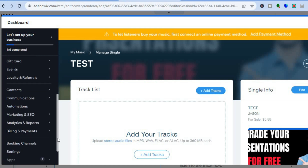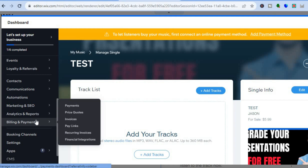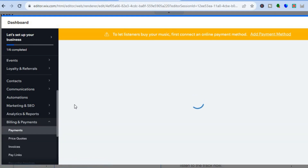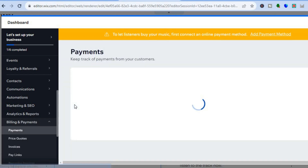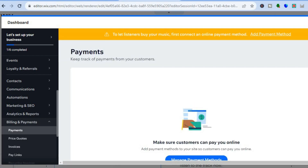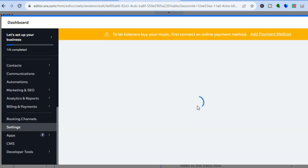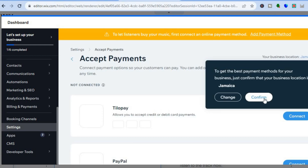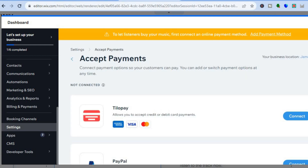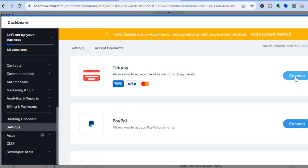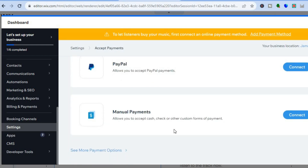So you're going to tap on billing and payment, then from there you could select payments. The reason why we're doing this is we want to offer our customers numerous payment options. So for instance, we're going to be adding PayPal. You're going to tap on manage payment methods. After you have tapped on manage payment methods, you will now be able to sign in to PayPal and other payment options, depending on the country that you're located in. You could tap on connect to connect your PayPal account. And if you'd like to offer other payment options, you could tap on see more payment options in the bottom left hand corner.